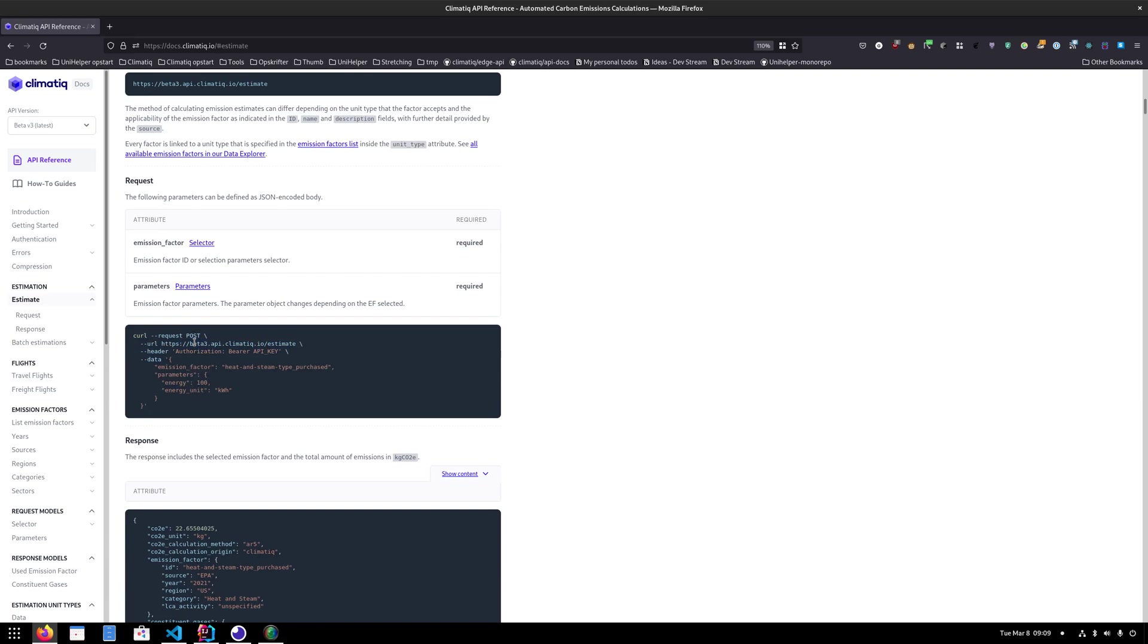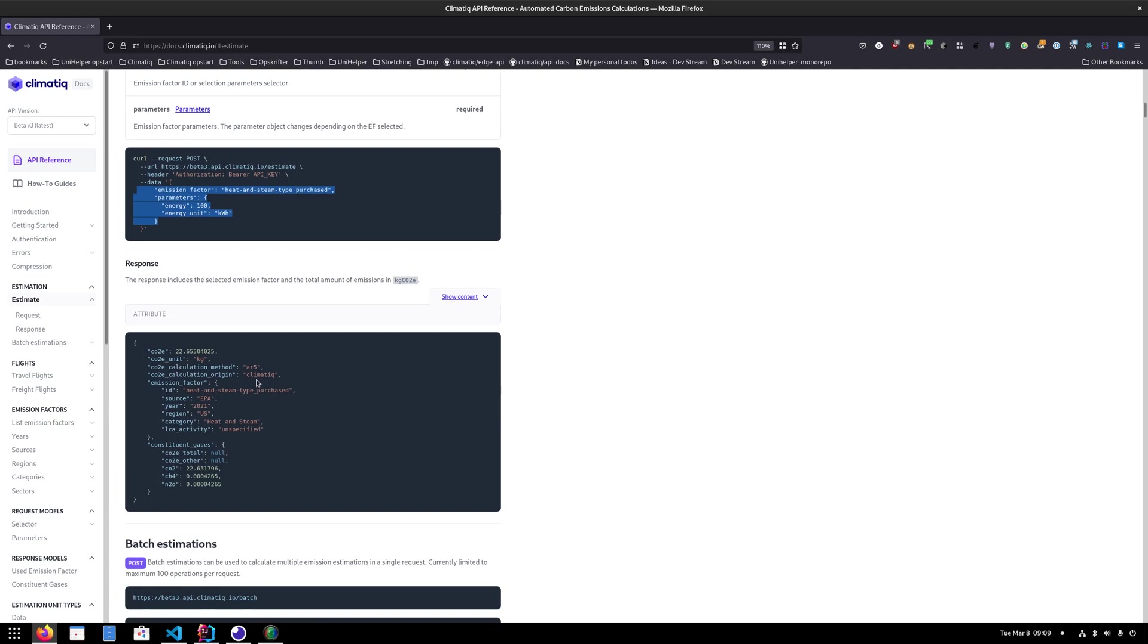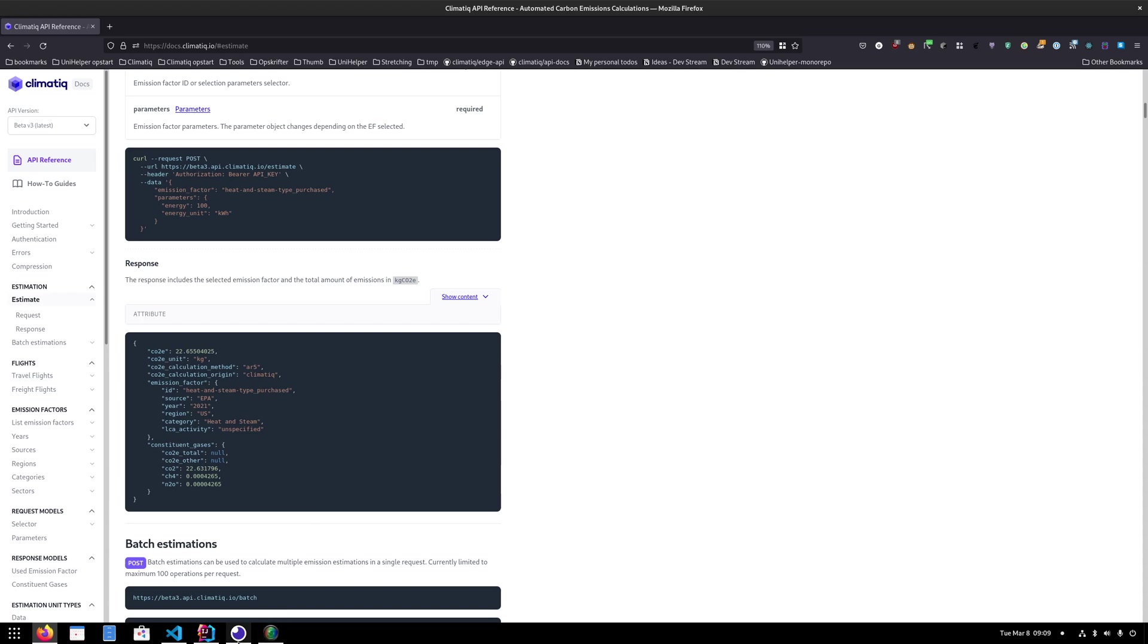And this is how an example of the request would look. So you can see you have the URL, you have a header with your API key and then you have some data about what you actually want to estimate. So what sort of emission factor or what sort of activity you would like to know how many greenhouse gases emit. And then an example of a response is here.